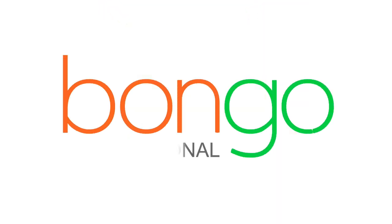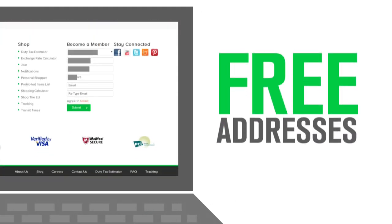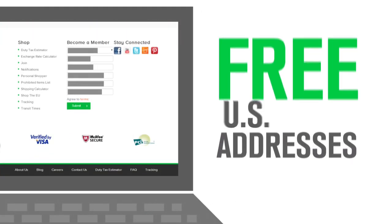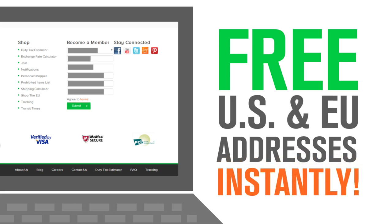Welcome to Bongo International! When you register with Bongo, you'll receive free addresses in the U.S. and E.U. instantly.